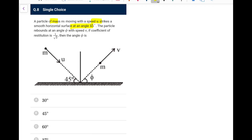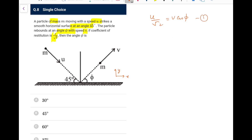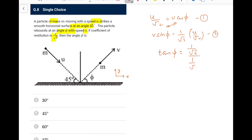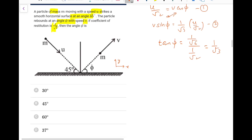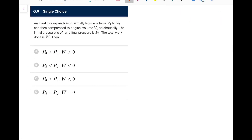Next: a particle of mass m moves with speed u, strikes a smooth horizontal surface at 45°, rebounds at angle φ with speed v. Coefficient of restitution e = 1/√3. The horizontal component is unchanged: v cos φ = u/√2. The vertical component: v sin φ = (1/√3) × u/√2. Dividing: tan φ = 1/√3, so φ = 30°. Go for option A.